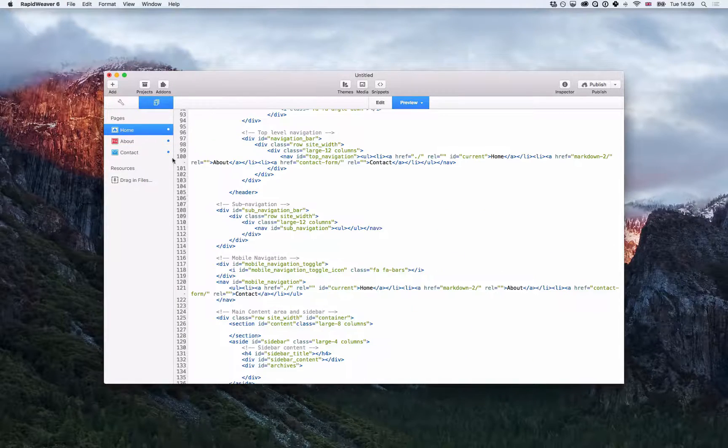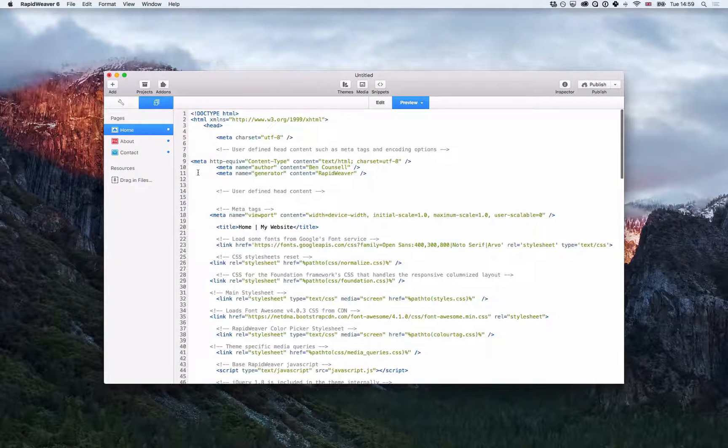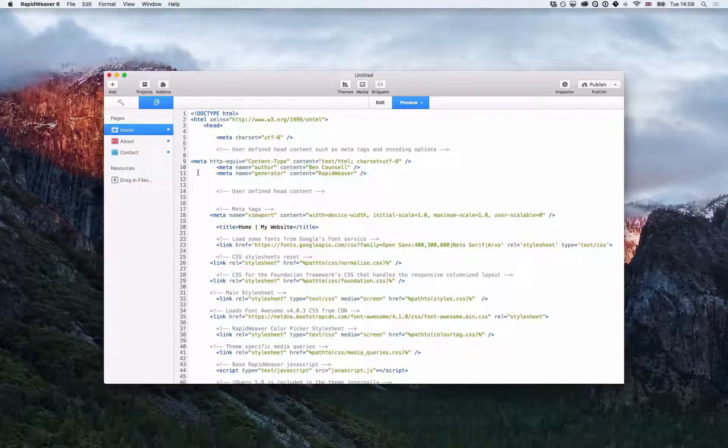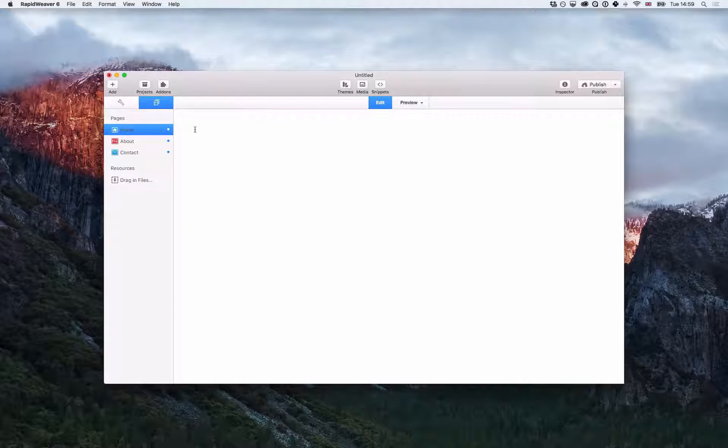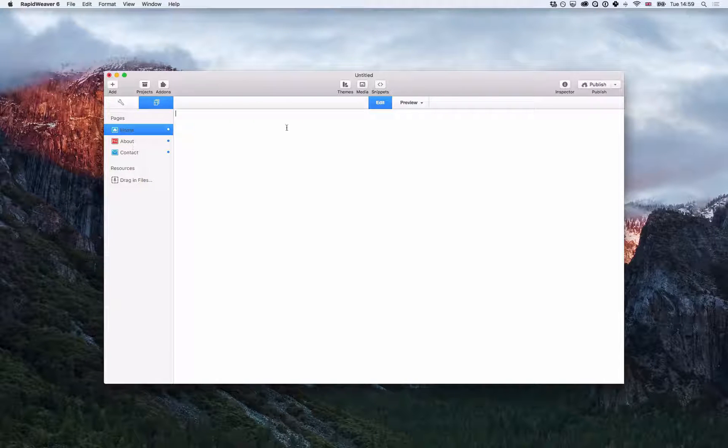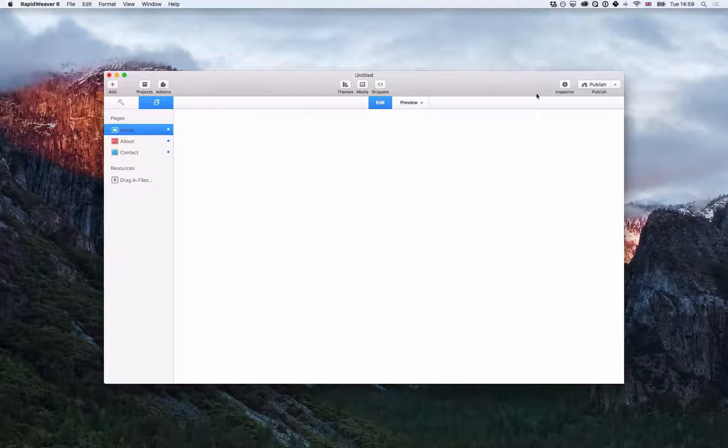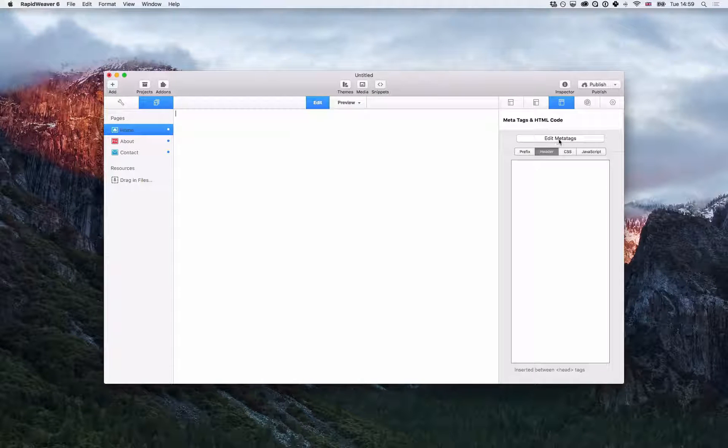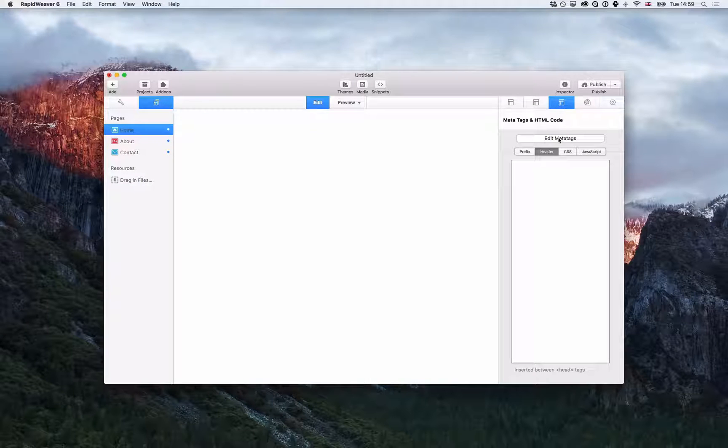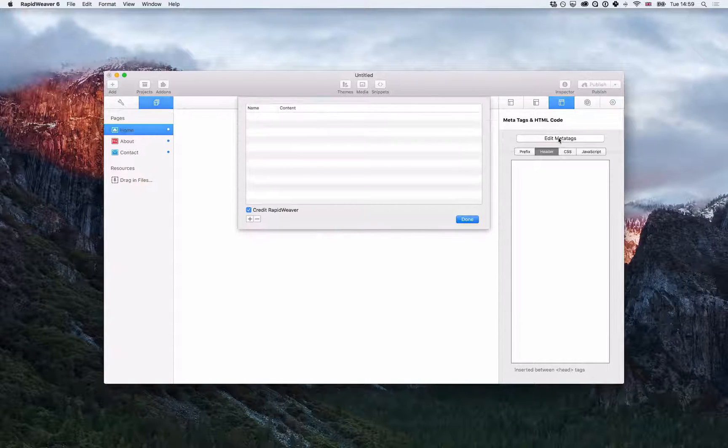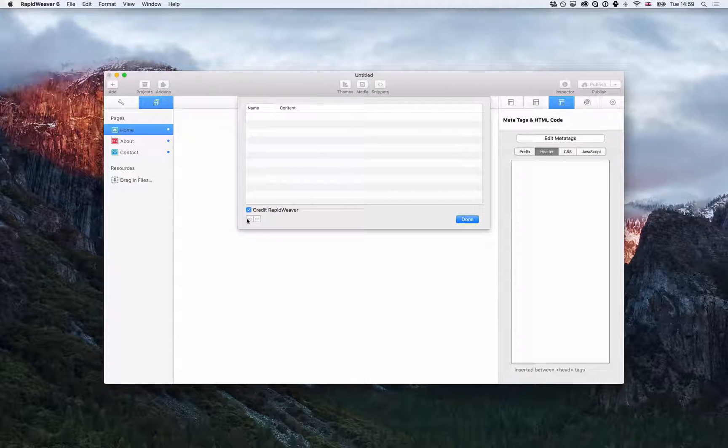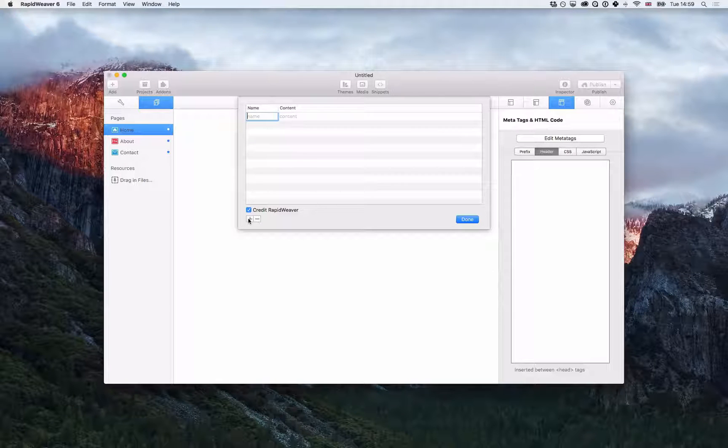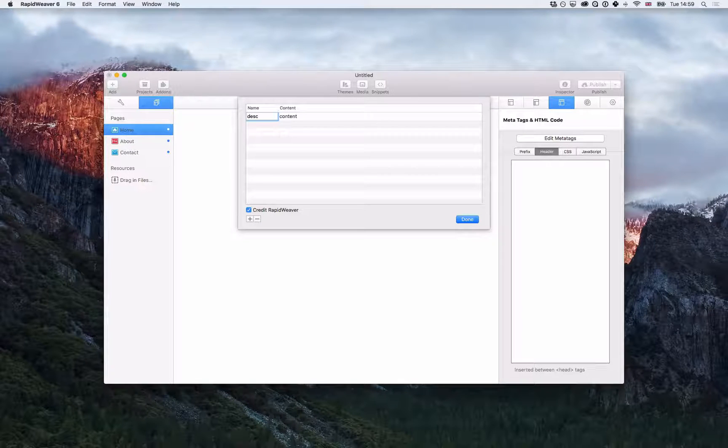Cool, so that's great if we want global meta tags site-wide. However, when we want unique tags for each page, we click on the page that we want, then go to the inspector, choose the header tab here, then click edit meta tags and we can add a unique tag for this page. So I will add the description tag.